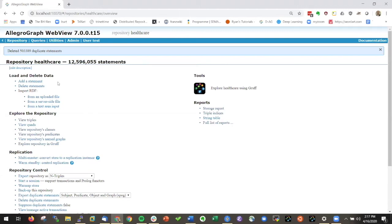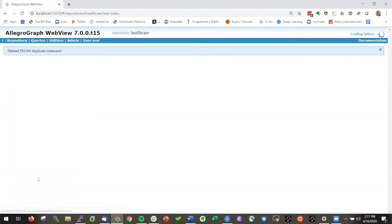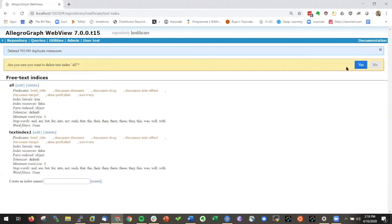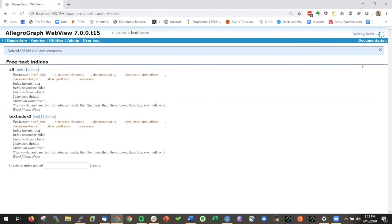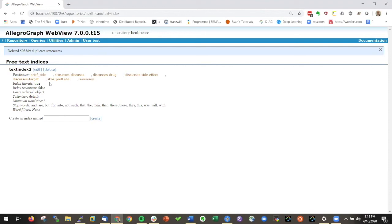Just to show that we created a text index and committed it, I could actually go here to manage free text indices. We see that we have two of them here. Let me delete this one here. Then we have text index two that we just made with all the predicates that we have here.